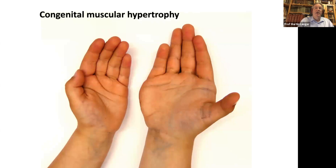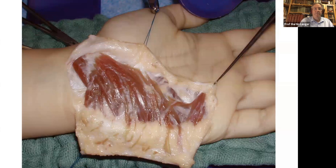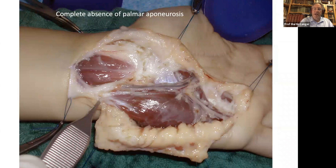These very rare cases of absent palmar aponeurosis are seen in congenital muscular hypertrophy patients. One hand had a congenital muscular hypertrophy with a huge palmaris brevis muscle, and after resection of this huge palmaris brevis muscle, there was no palmar aponeurosis. These are the very rare cases where you have no palmar aponeurosis.